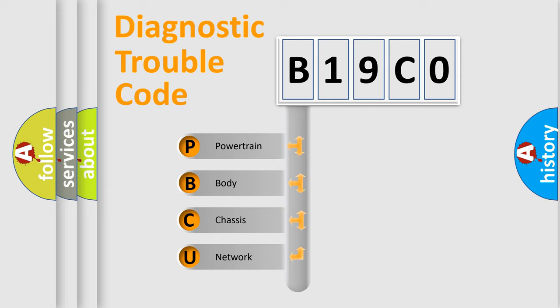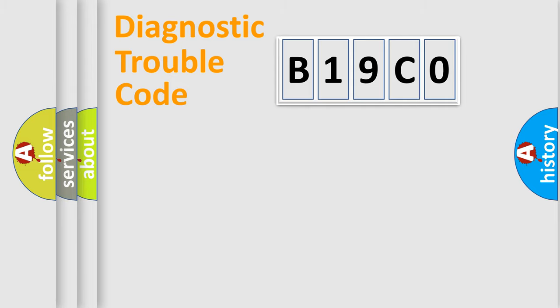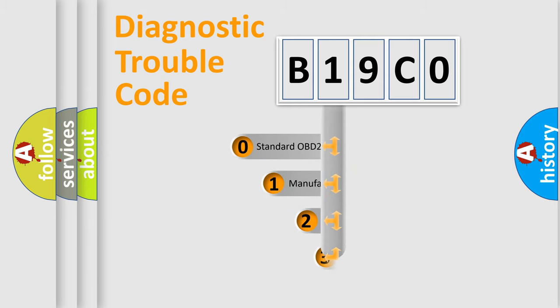We divide the electric system of automobile into four basic units: Powertrain, body, chassis, and network. This distribution is defined in the first character code.